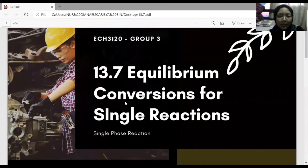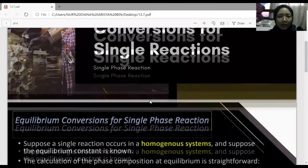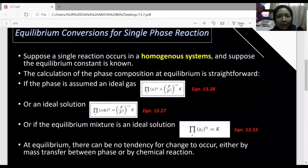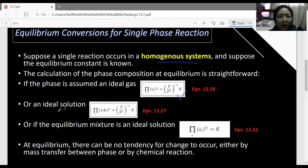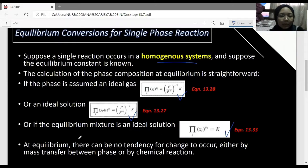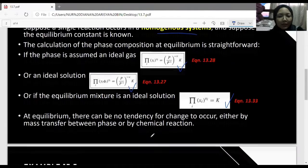Assalamualaikum and good morning. We are from Group 3, ECH3120, and we are going to present on topics 13.7 and 14.3. For 13.7, equilibrium conversion for single reactions: suppose a single reaction occurred in a homogeneous system and the equilibrium constant is known. The calculation of phase composition at equilibrium is straightforward. If the phase is assumed an ideal gas, use equation 13.28; an ideal solution, use equation 13.27; or if the equilibrium mixture is an ideal solution, use equation 13.33. At equilibrium there can be no tendency for change to occur either by mass transfer between phases or by chemical reaction.